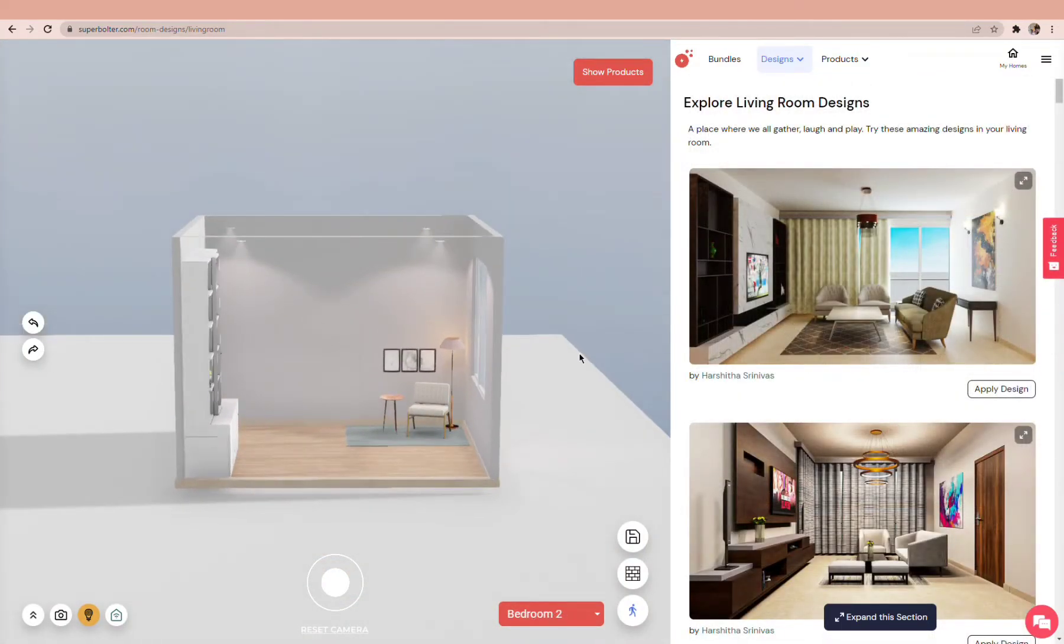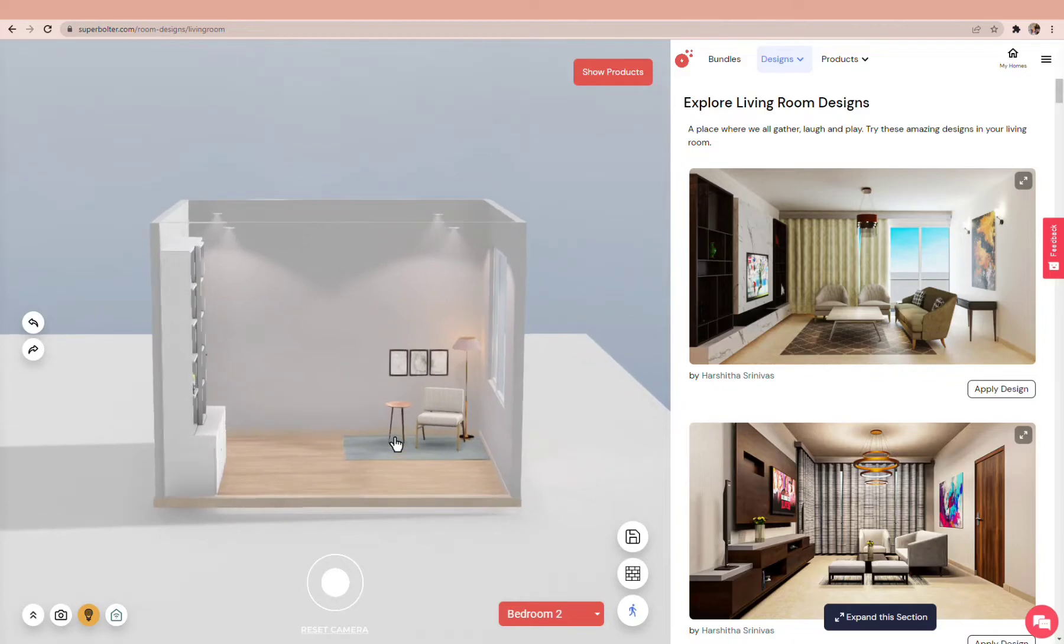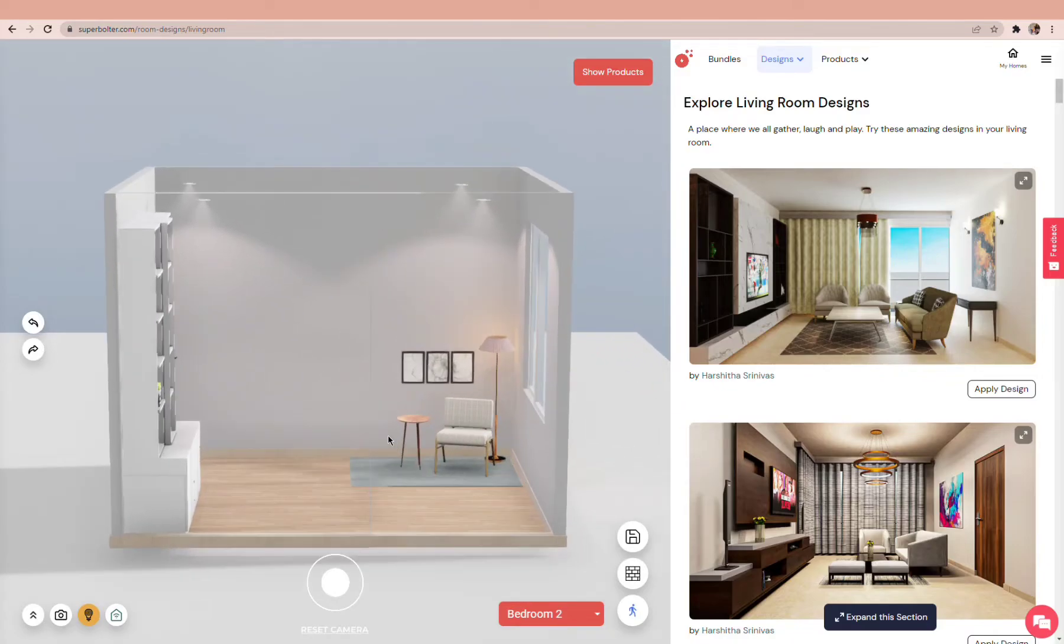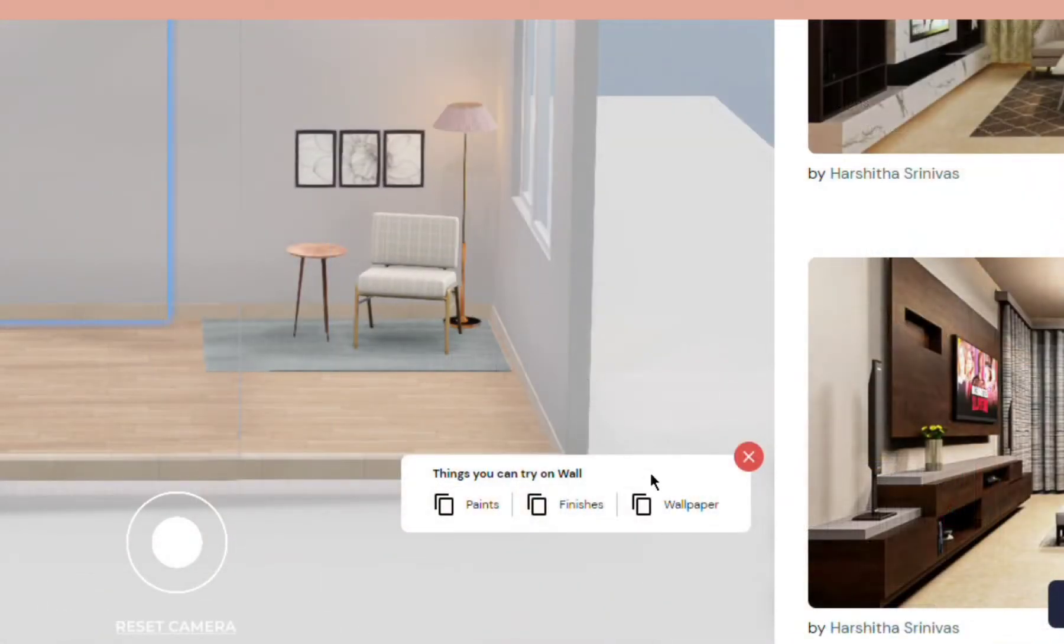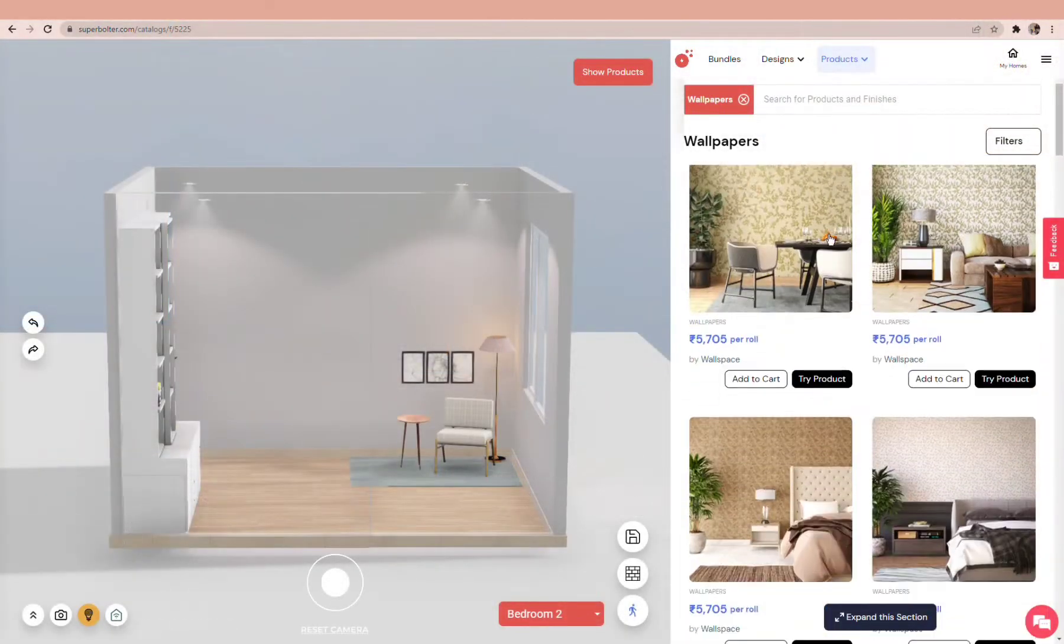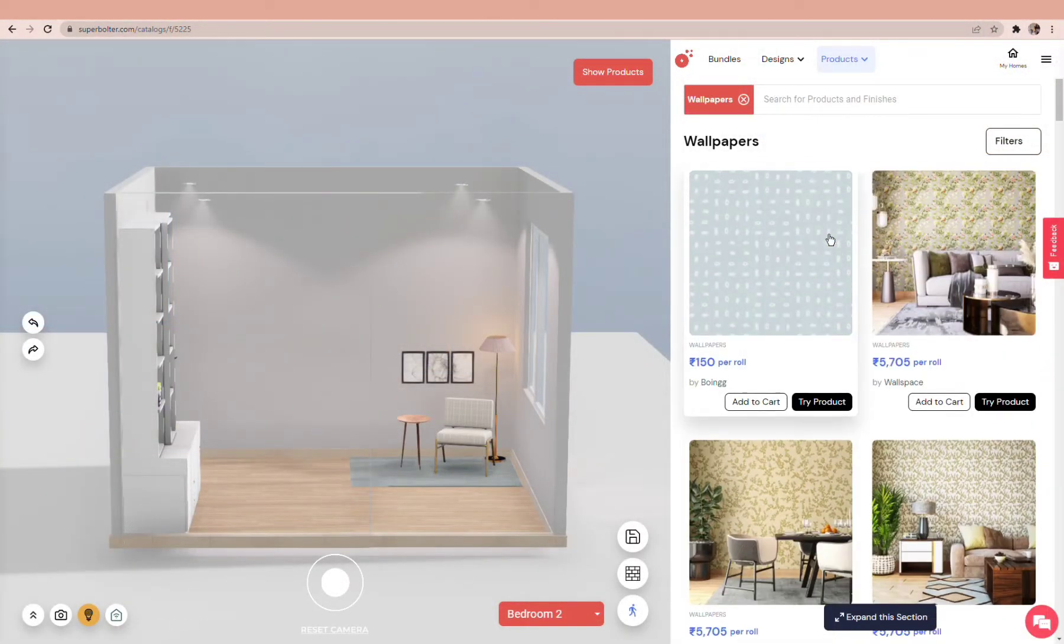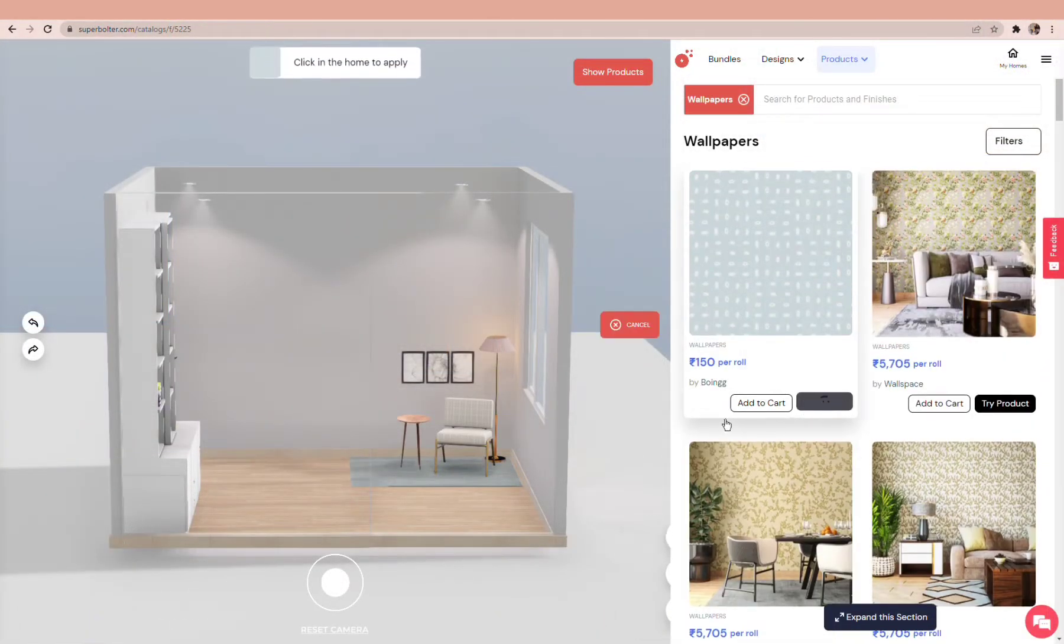Some other interesting things you can do on Super Bolter are trying wallpapers and paints. Click on a wall, select the wallpaper or paint option, pick one from the wide collection, and apply it to your walls.